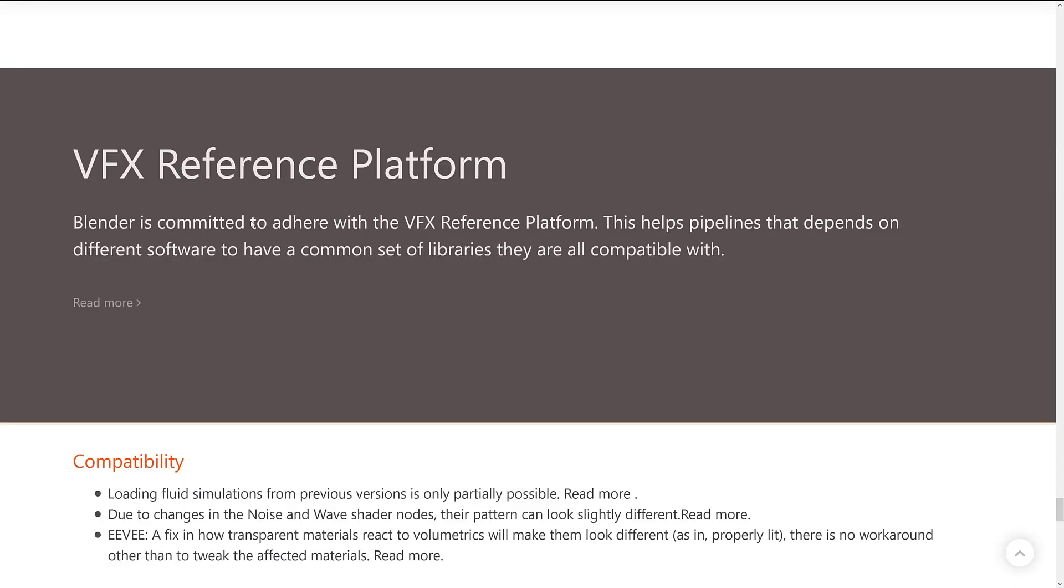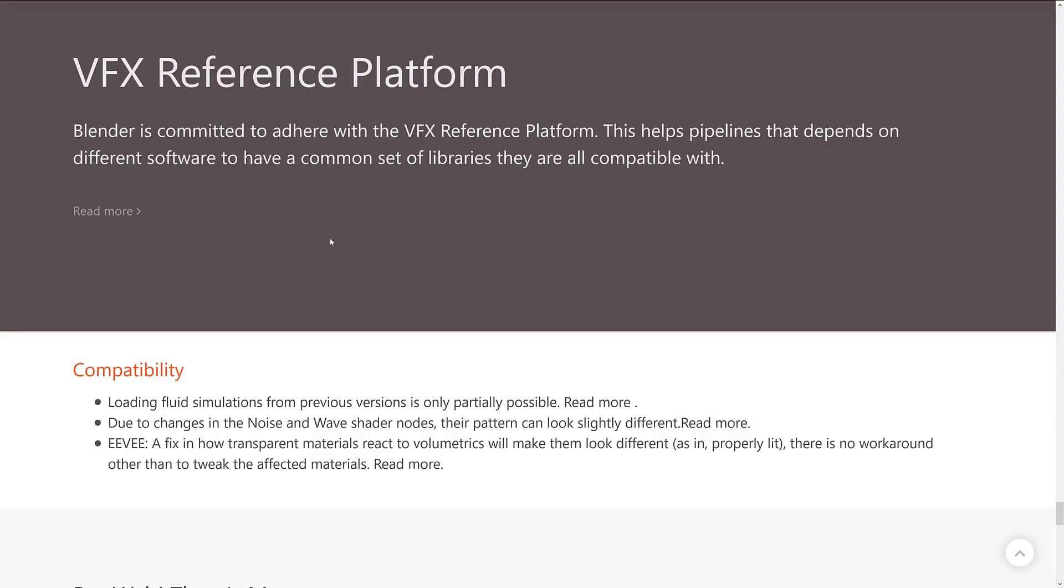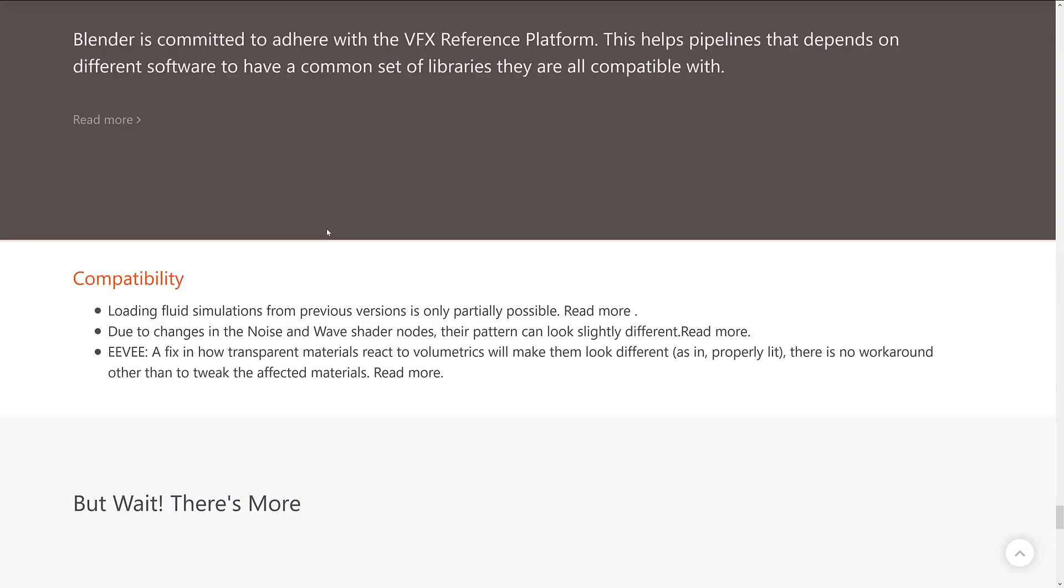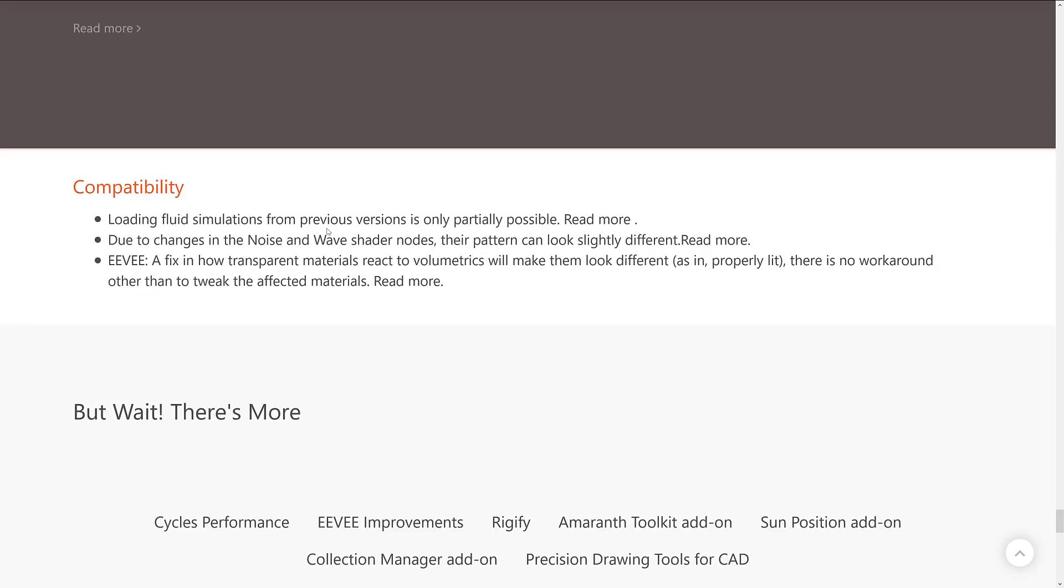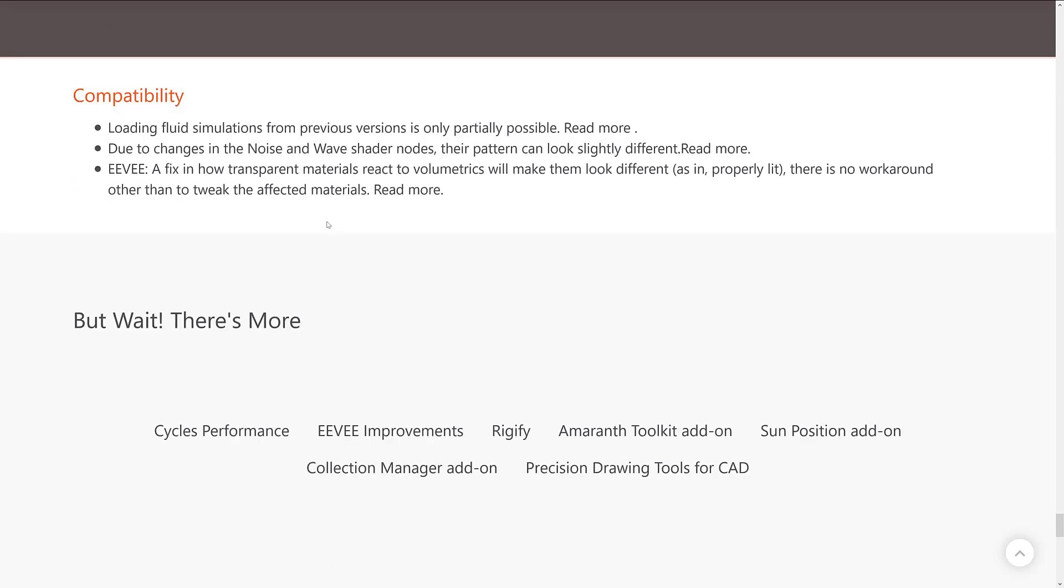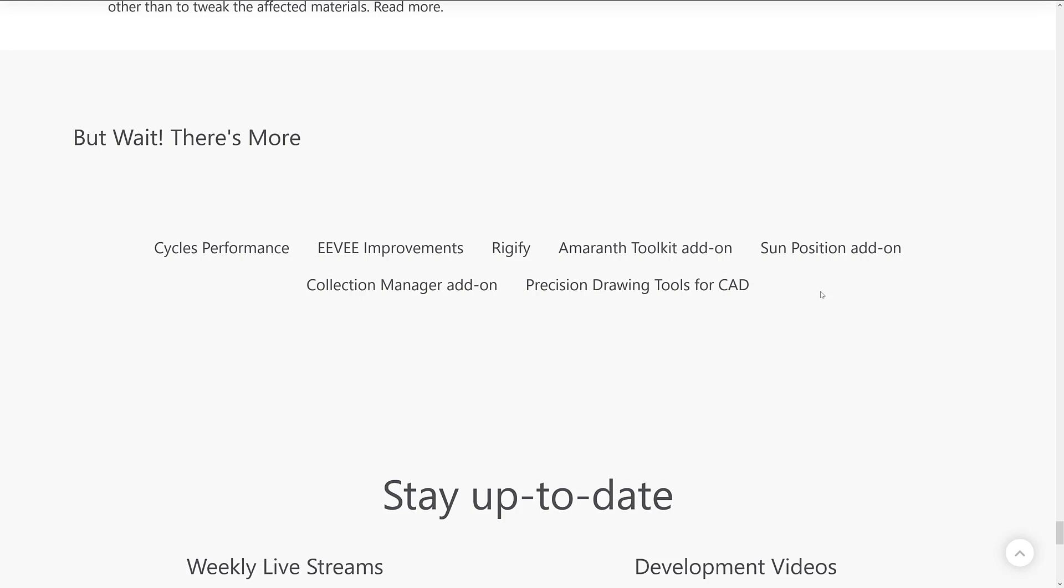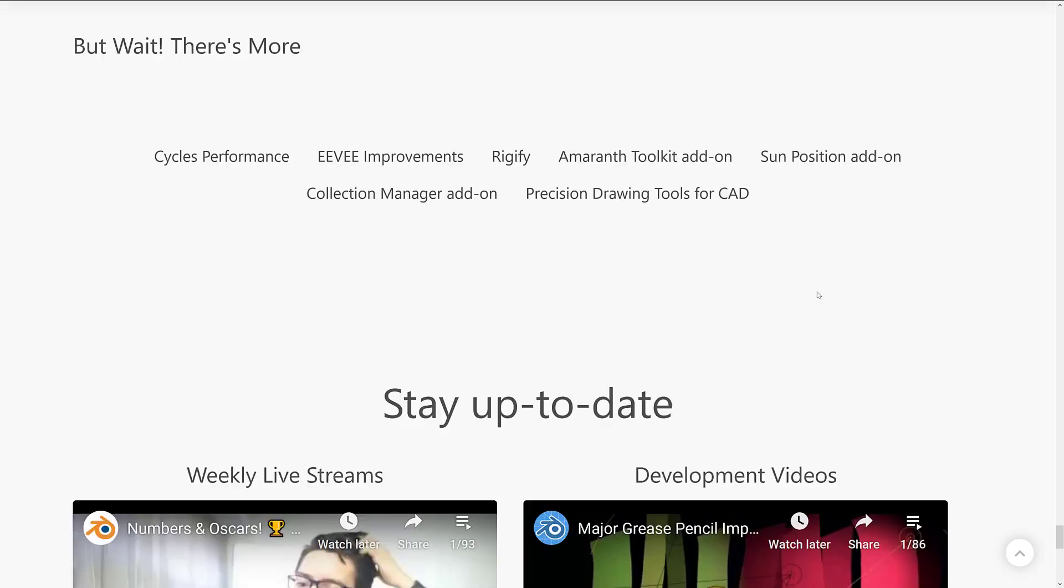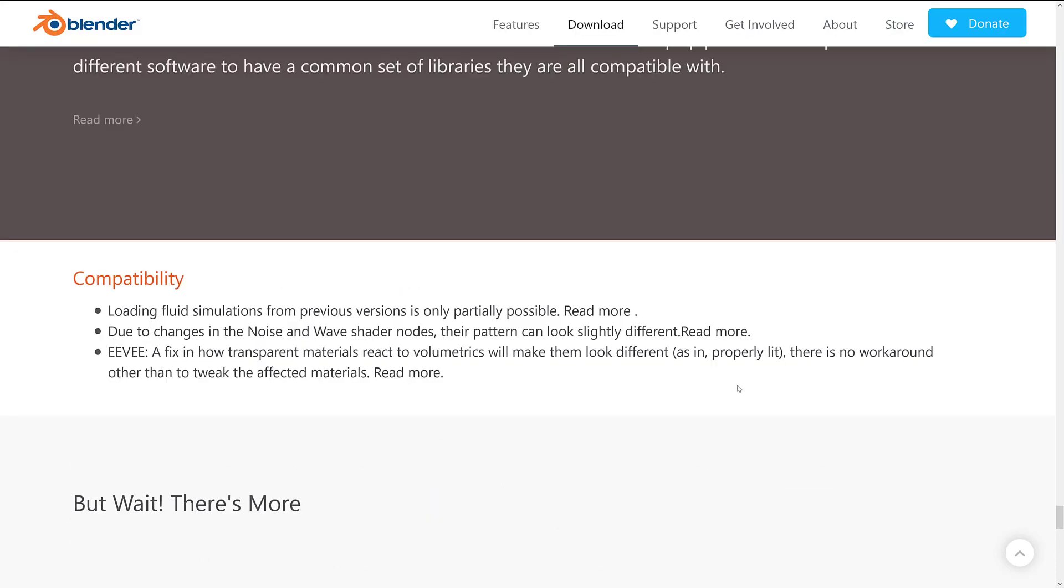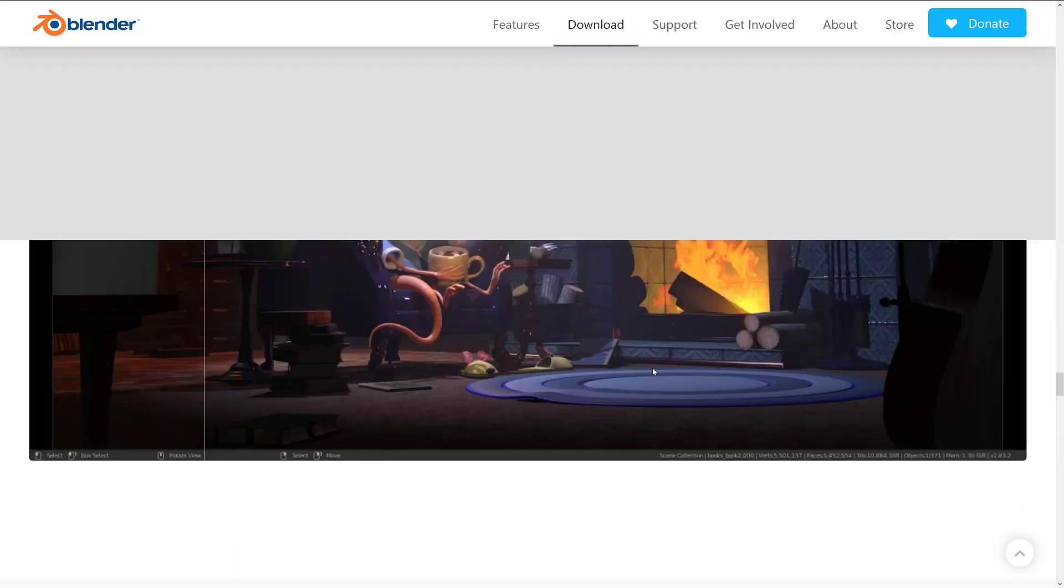VFX reference platform is now committed to adhere to the VFX reference platform. This helps pipelines that depend on different software to have a common set of libraries they're all compatible with. Again, it should work towards making it so that you can slot Blender more effectively into a VFX pipeline and have it work. And then some other improvements here, Cycles improvements, Eevee improvements, Rigify improvements, sun position add-on, collection manager add-on, and drawing position tools for CAD. And that is basically it.